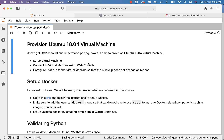Now that you have a GCP account and understand pricing, it's time to provision an Ubuntu 18.04 virtual machine. As part of this topic, we will set up a virtual machine, connect to it using the web console, and configure a static IP so the public IP does not change on reboot. All three of these steps are very important, so make sure you take care of all of them.